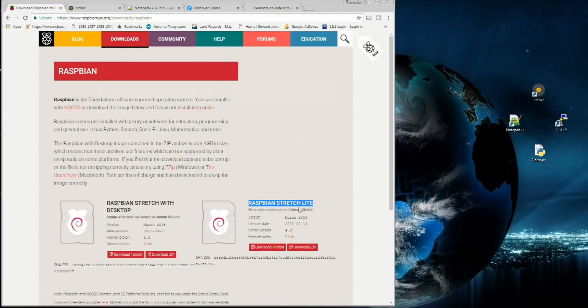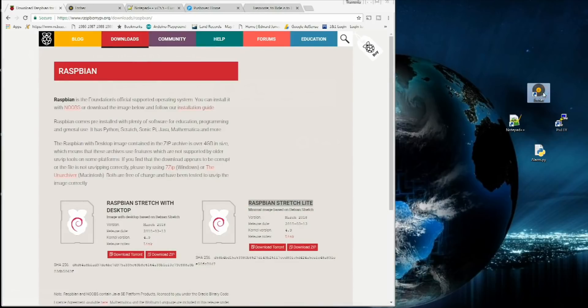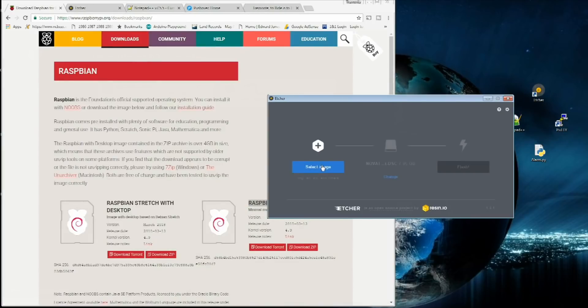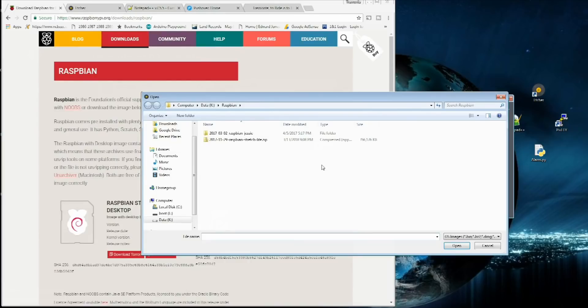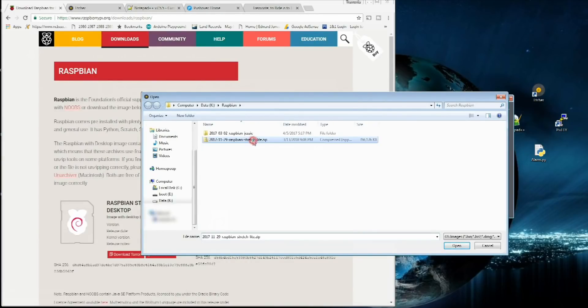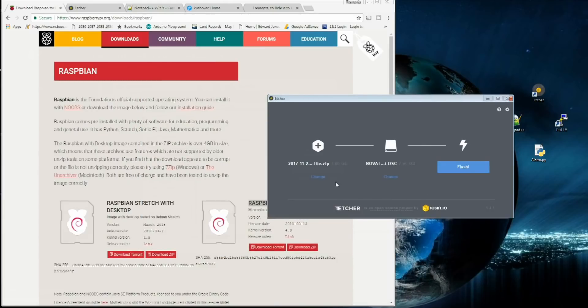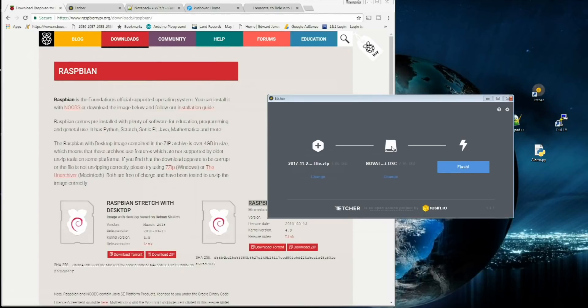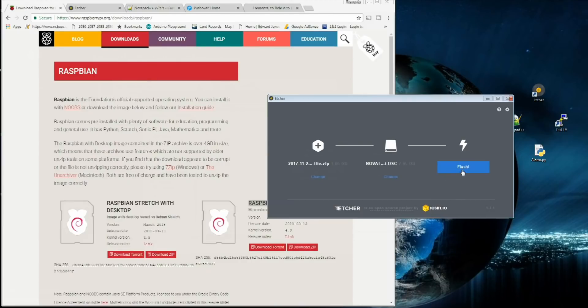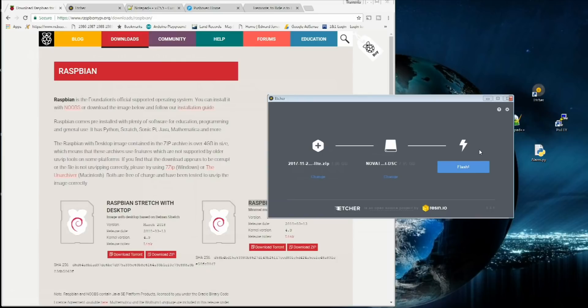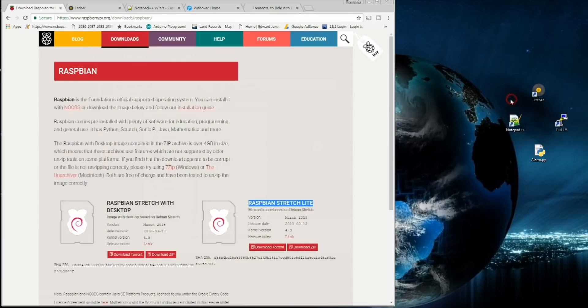Now you've downloaded the zip file. Let's open up Etcher. We're going to select image. That's going to be the zip file we just downloaded, the Raspbian stretch lite. Select that and click open. Automatically, it's going to detect our SD card wherever we have it hooked in. So if you don't have that plugged in yet, go ahead and do that. Mine says E is my SD card. When you're ready, just click Flash.